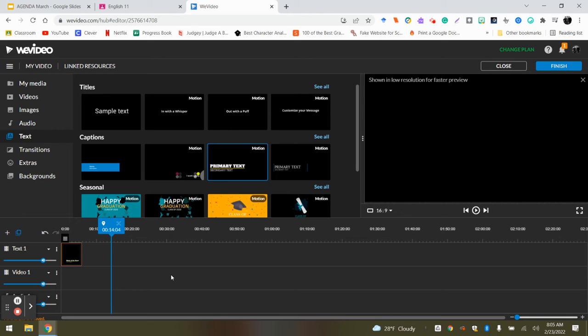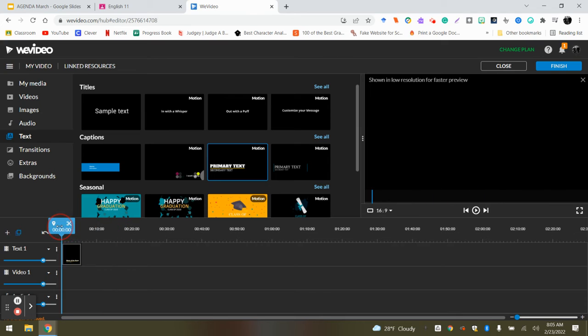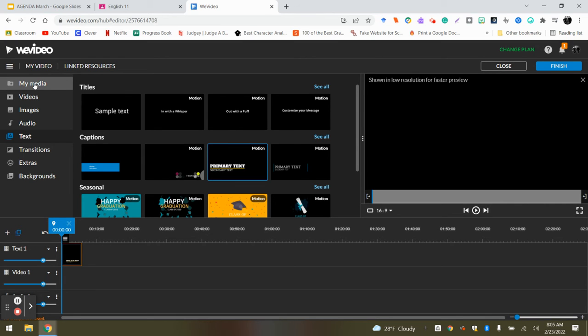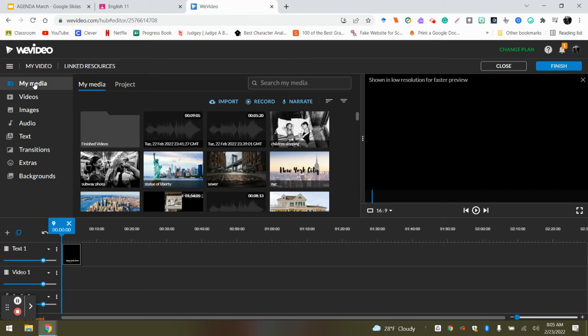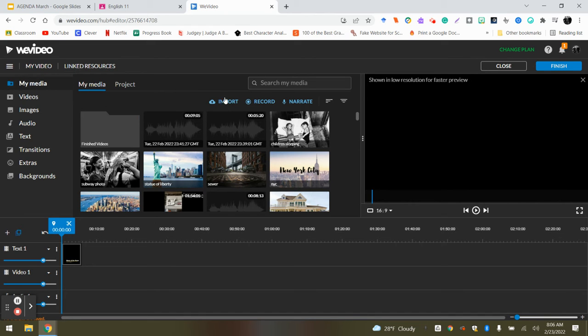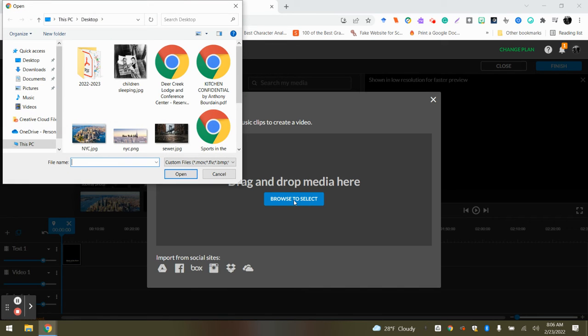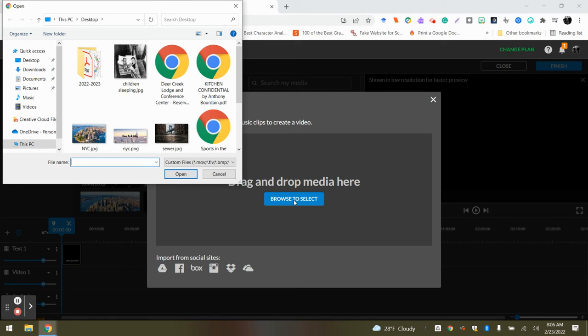So the next thing we're going to do is we're going to insert your images. Right now you only have two to three, which is fine. The great thing is when you insert them, you can have them all saved and insert them all at once, or you can do it picture by picture. Totally up to you and what you enjoy. So what you're going to do is everyone click my media. It's in the upper left-hand corner, my media. And then we're going to click import.